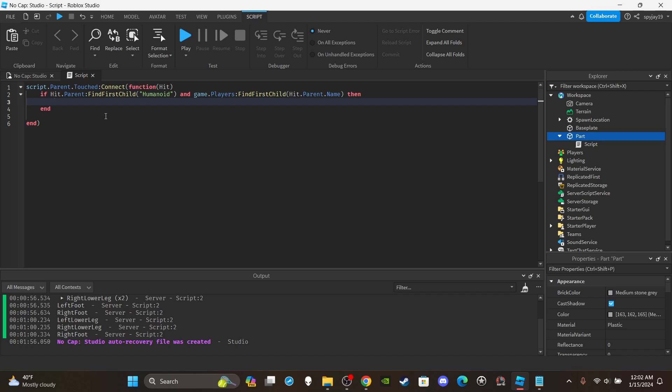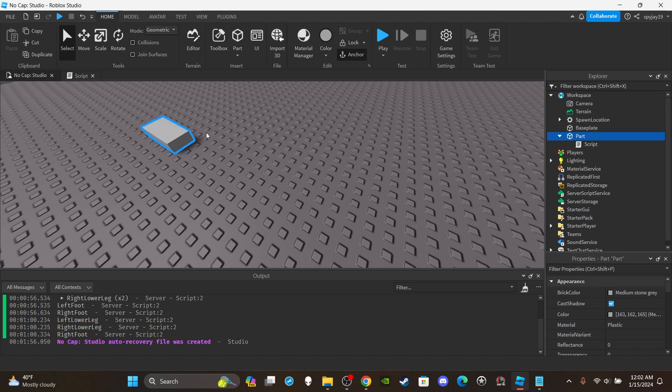With that added condition, it would only activate for actual players. That's how you use the touch function. TouchEnded works the exact same way — just fires when you stop touching the part. Once you've touched the part and then walk off or jump, it'll trigger TouchEnded for whatever body part initiated contact once that body part stops touching the part.